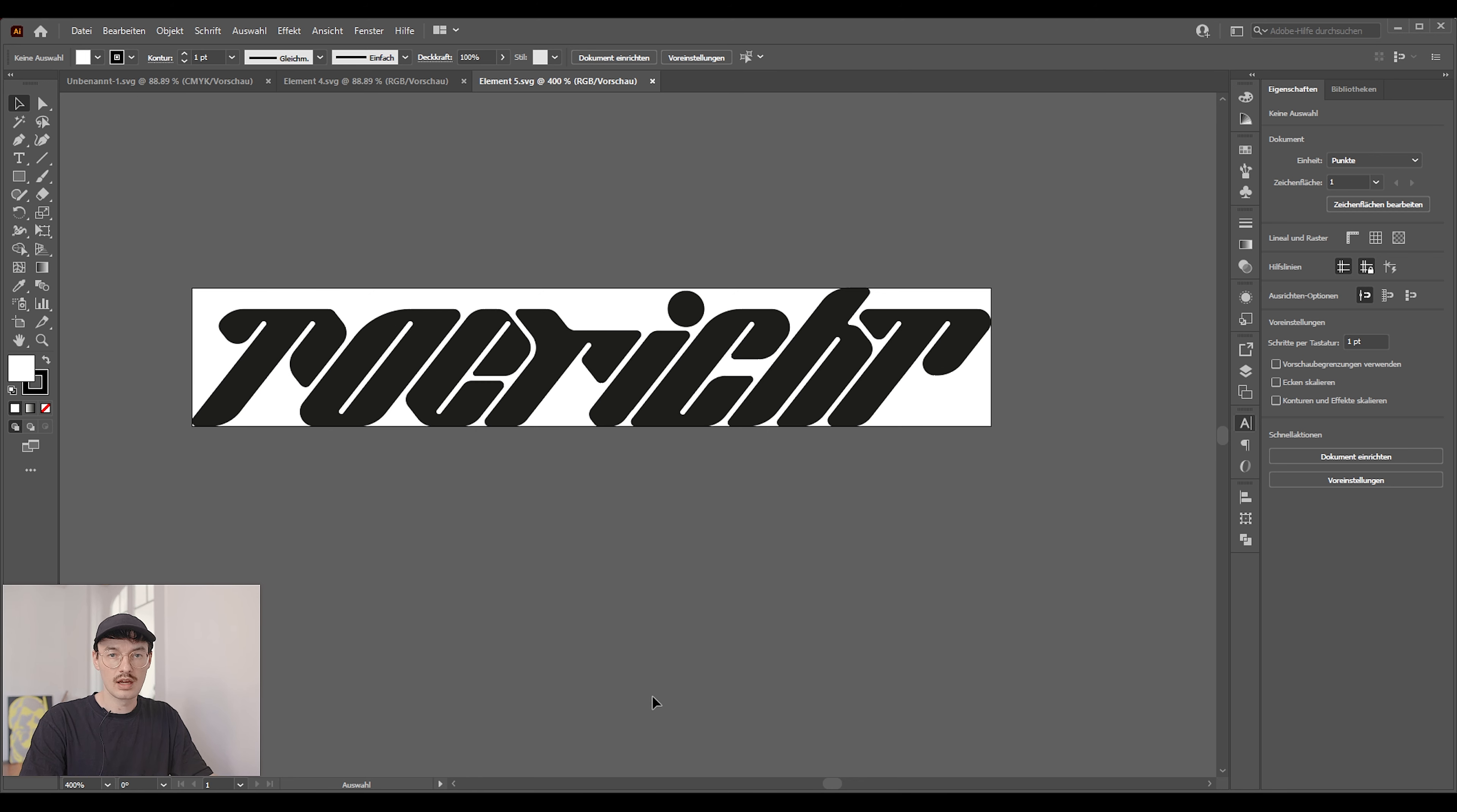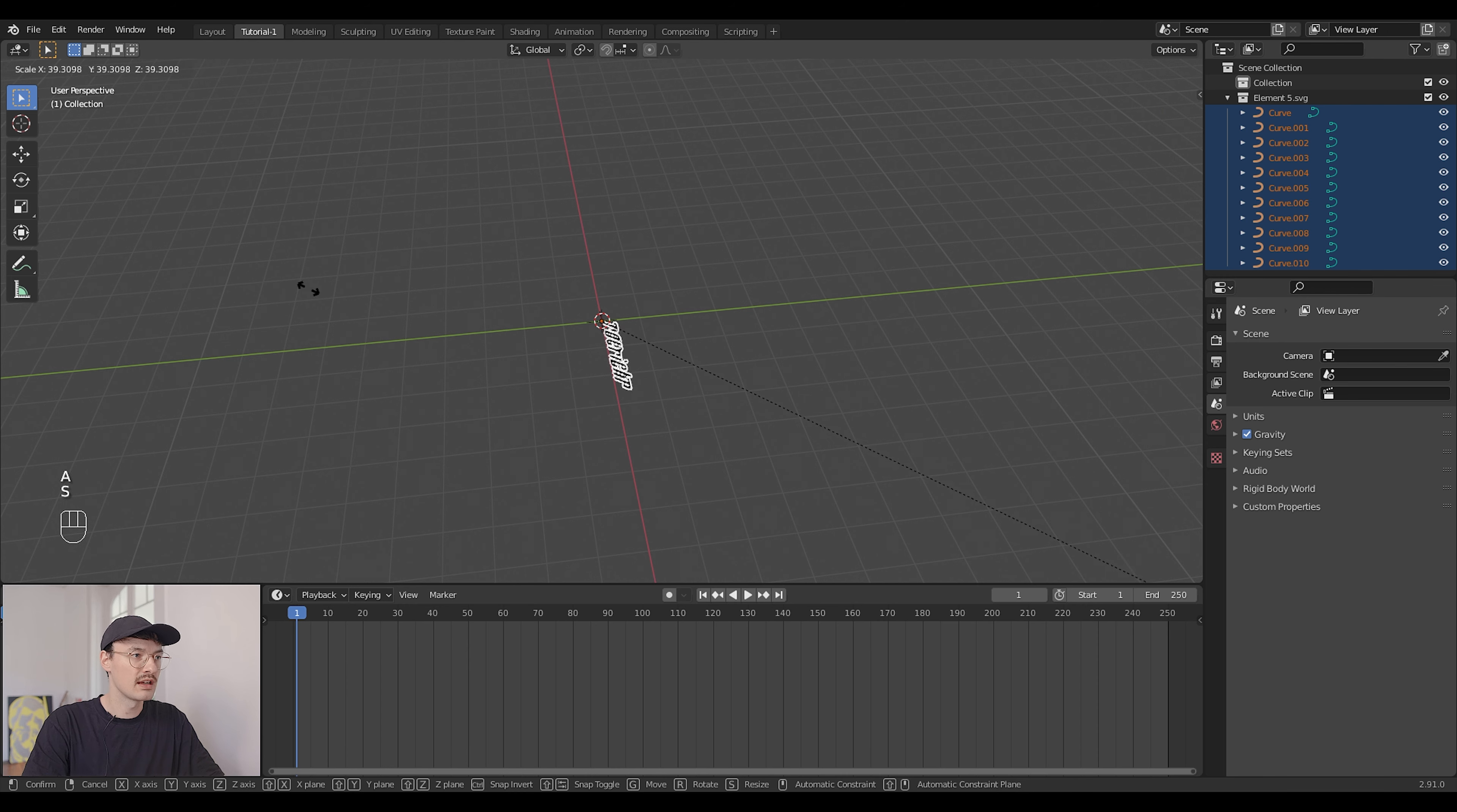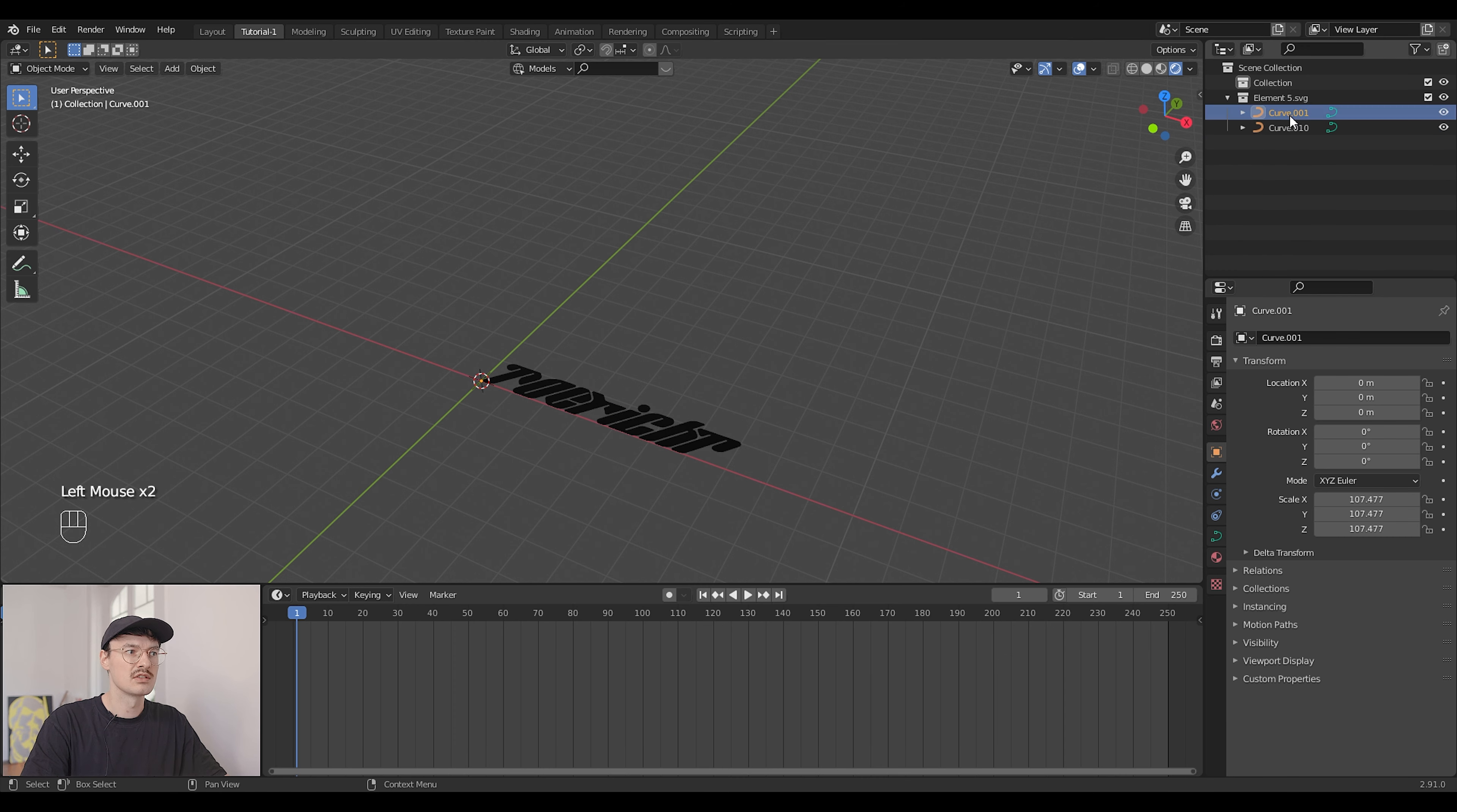So after you saved your file let's go into Blender and import it there. All you need to do right now is go to File, Import, and then choose Scalable Vector Graphics SVG. Just navigate to the folder where your stuff is and open it. Right now you don't see anything and that's because it's too small. Just choose everything with A and scale it up with S and you can see there it is. You see it's a lot of individual objects right now. Just choose all of them and press Ctrl J to merge them into one.